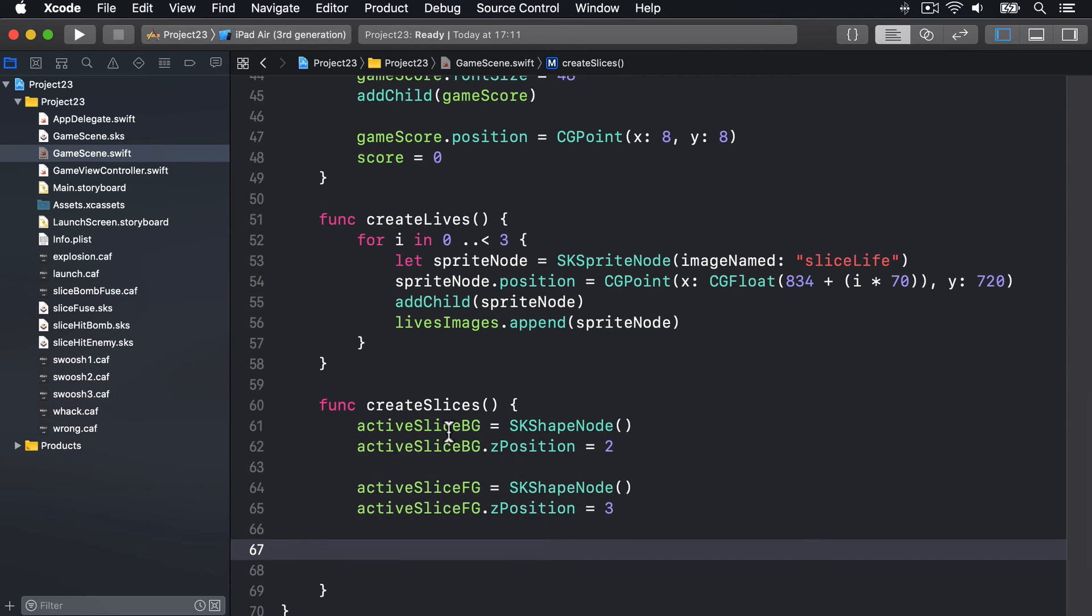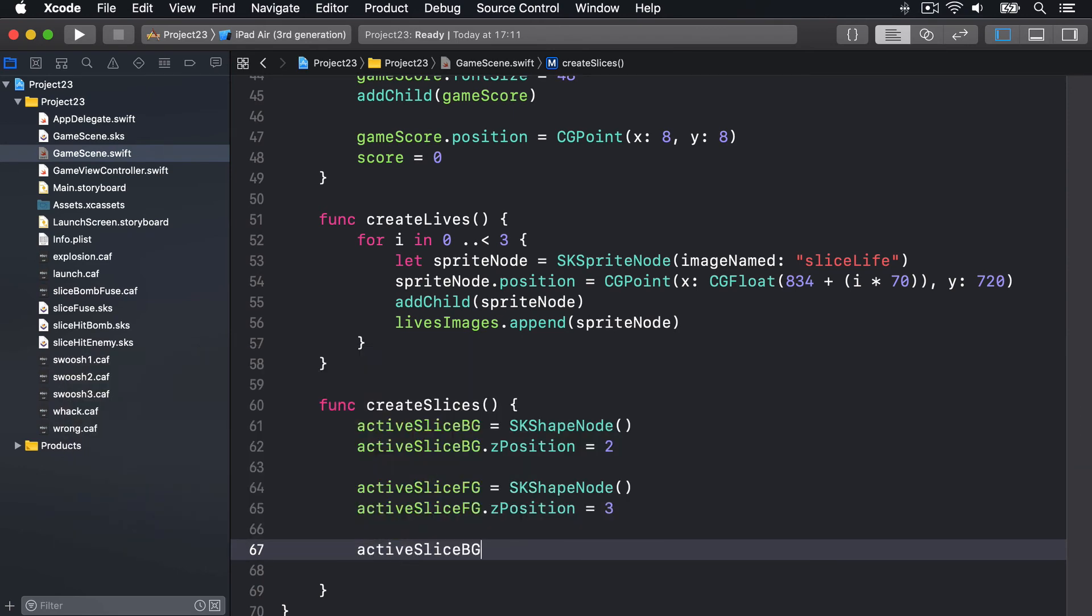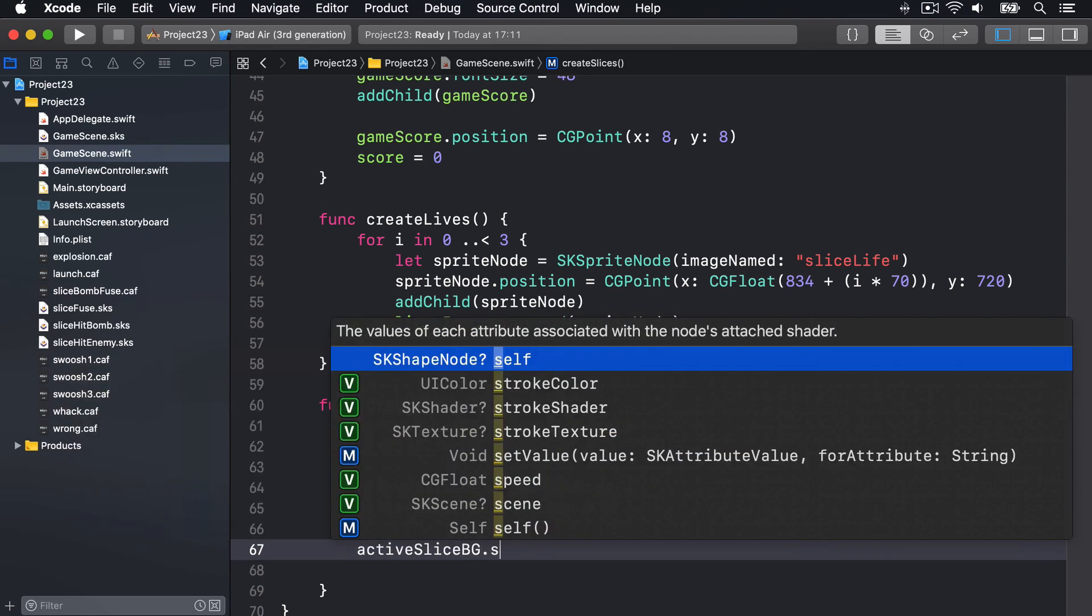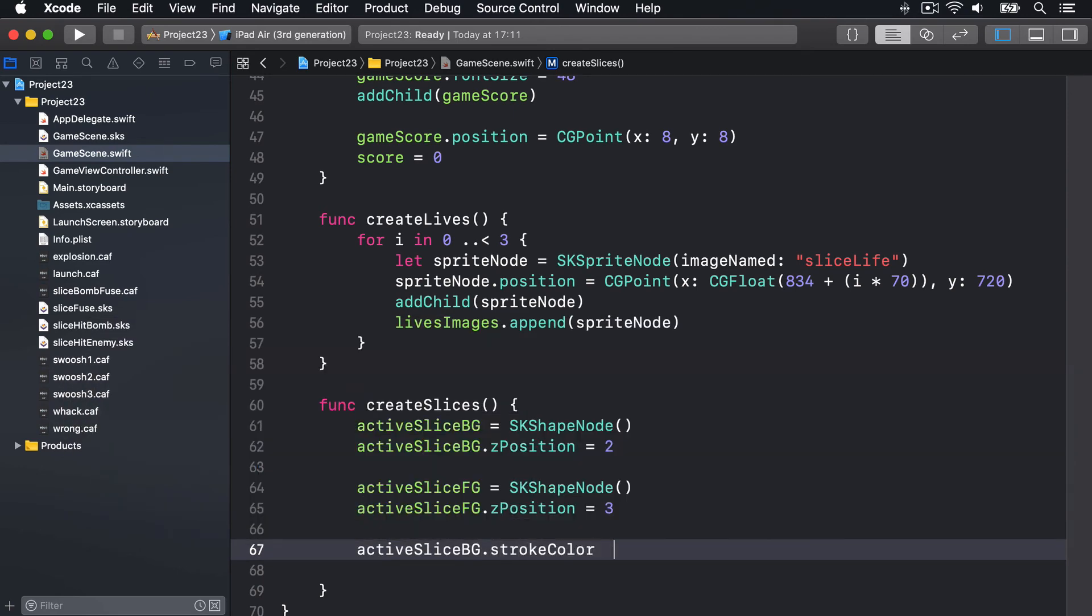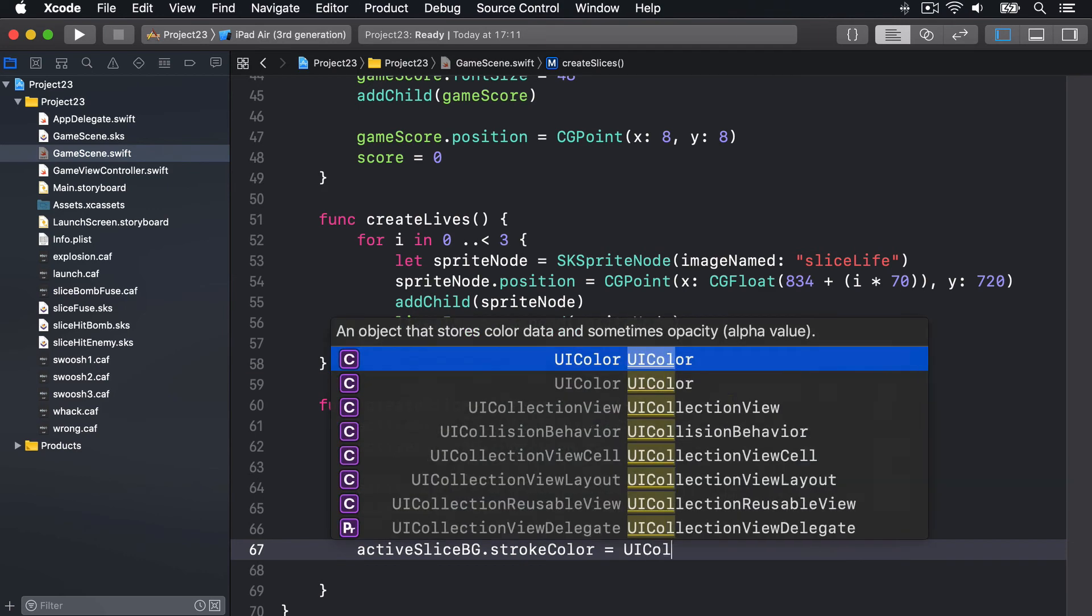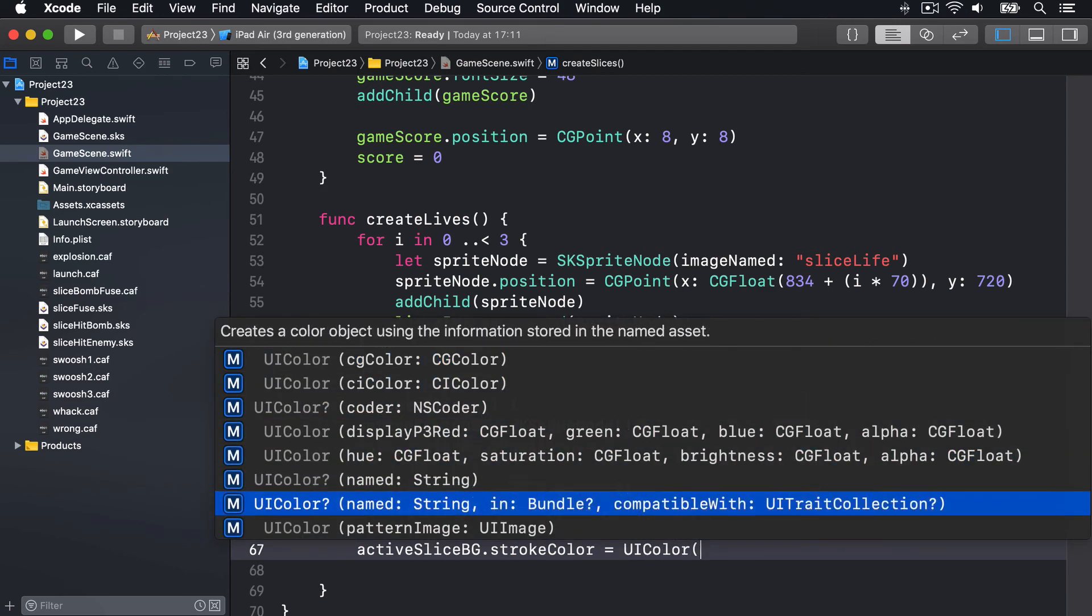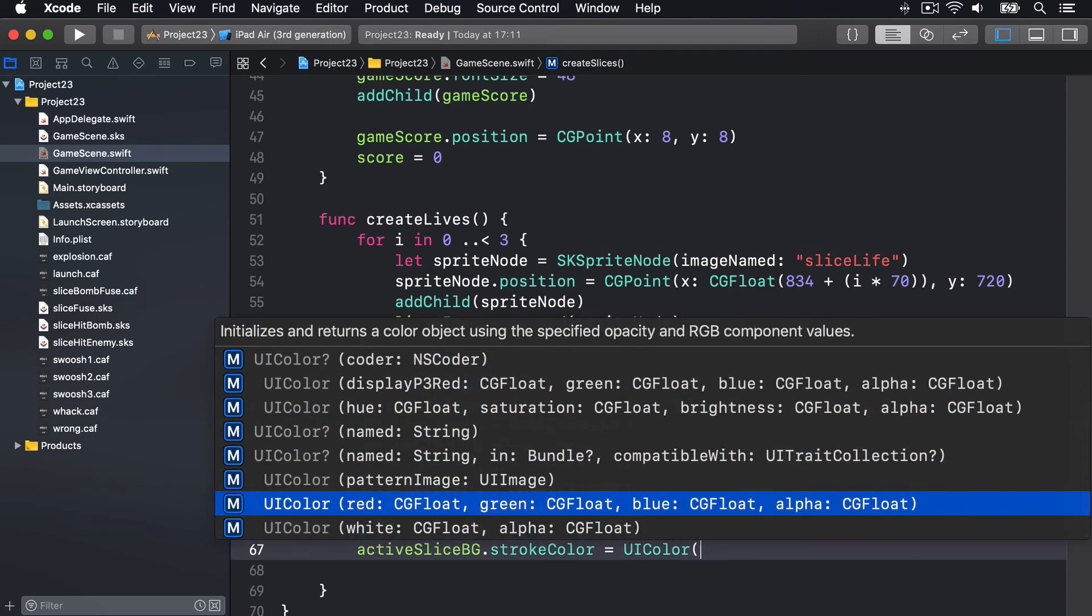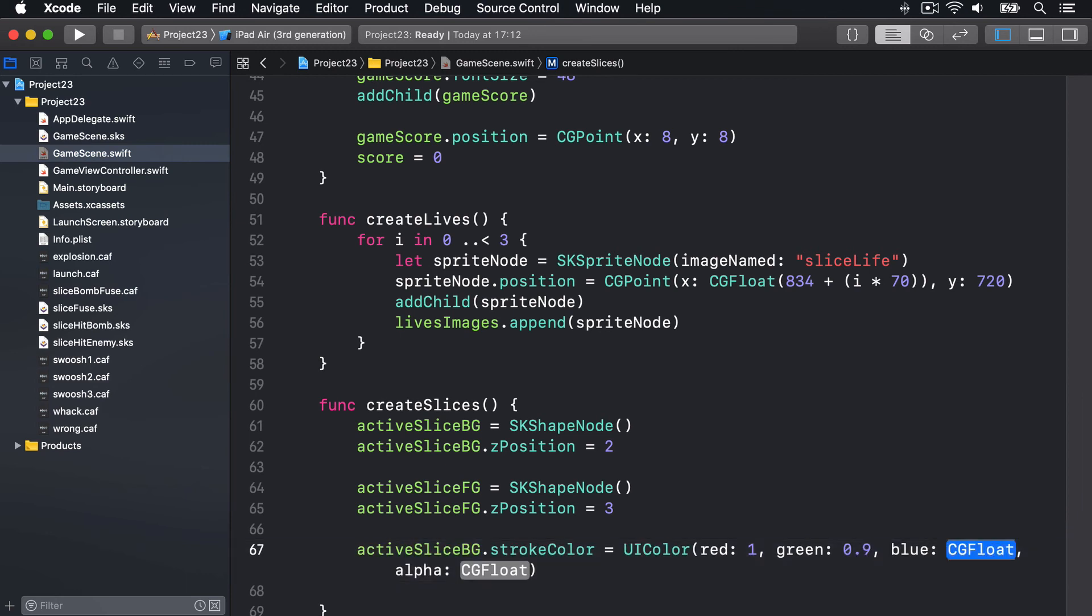For the background slice, we'll say its strokeColor is a UIColor using red 1, green 0.9, blue 0, alpha 1. So it's got a yellow tint to it.